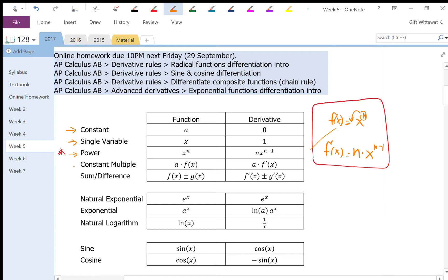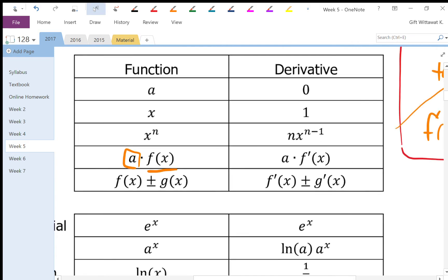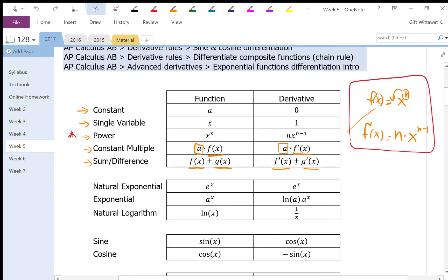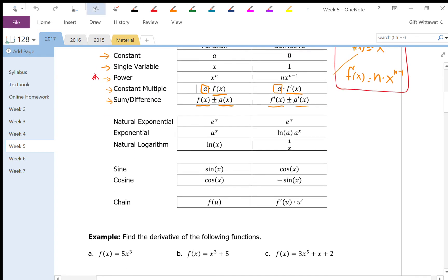The constant multiplier rule basically says that if you have a constant multiplied to a function, you can kind of ignore that constant — just take the derivative of the function itself. The sum and difference rule says if you have two functions f and g being added or subtracted, you can just take the derivative of each function individually and then add or subtract them afterwards. These rules should be enough for us to do some of the examples.